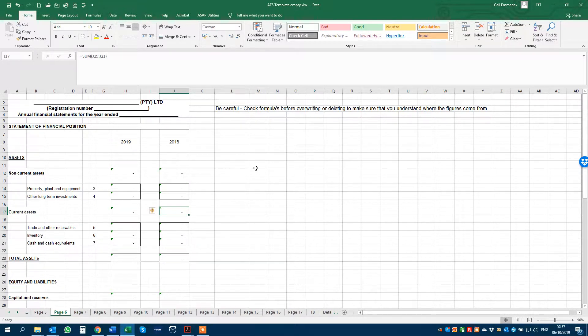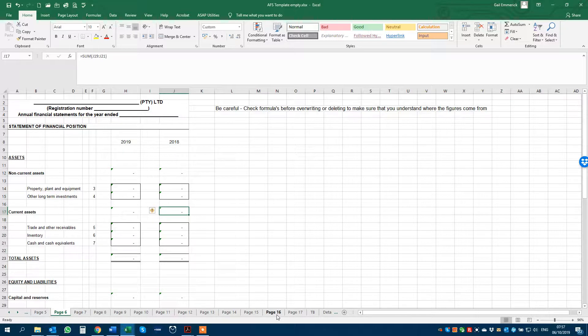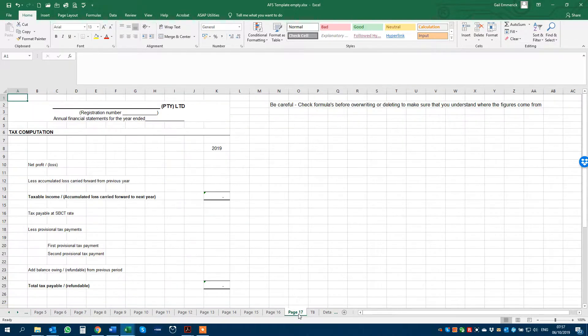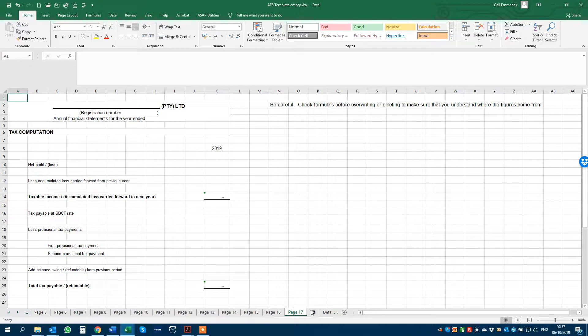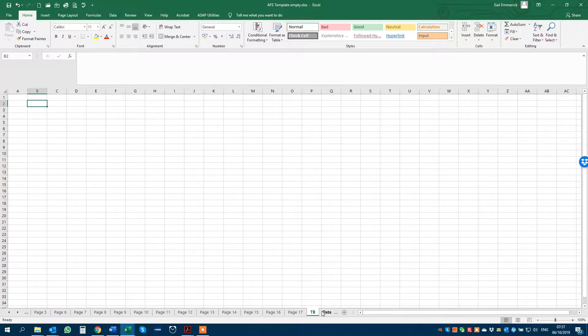You will start at the last page of the annual financial statements which is the income statement. These pages have got other information, the tax calculation. This is a tab for you to bring your trial balance into if you would like to. And the last page has my details on which we'll look at at the end.